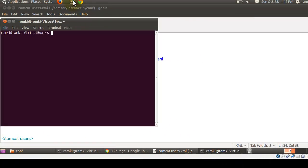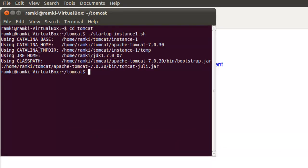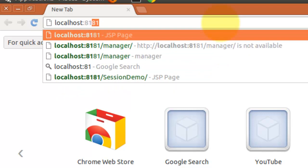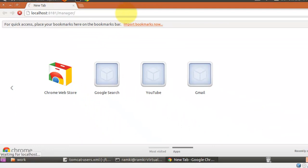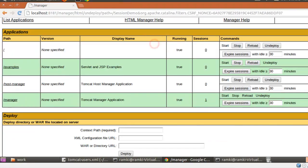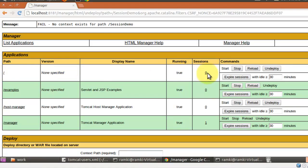Now run Tomcat. My Tomcat is running. Then access the manager web app. Enter the username and password we provided in the tomcat-users file. Here we can see the list of applications deployed. And here we are interested in this column — sessions — how many sessions are actually created for that particular web app. Now I am putting my sample code in the root. So here we can see how many sessions are created.